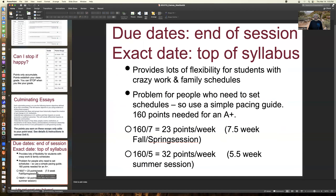Regarding due dates: all due dates are at the end of the session, and the exact date is on the top of the syllabus. Some students want specific due dates in a calendar, but the lack of specific due dates provides a lot of flexibility for students with demanding work and family schedules. If you're the type who needs to set a schedule, use a pacing guide. Figure out the points you need — say for an A-plus — divide by the weeks left, and that is your guide to pace yourself.